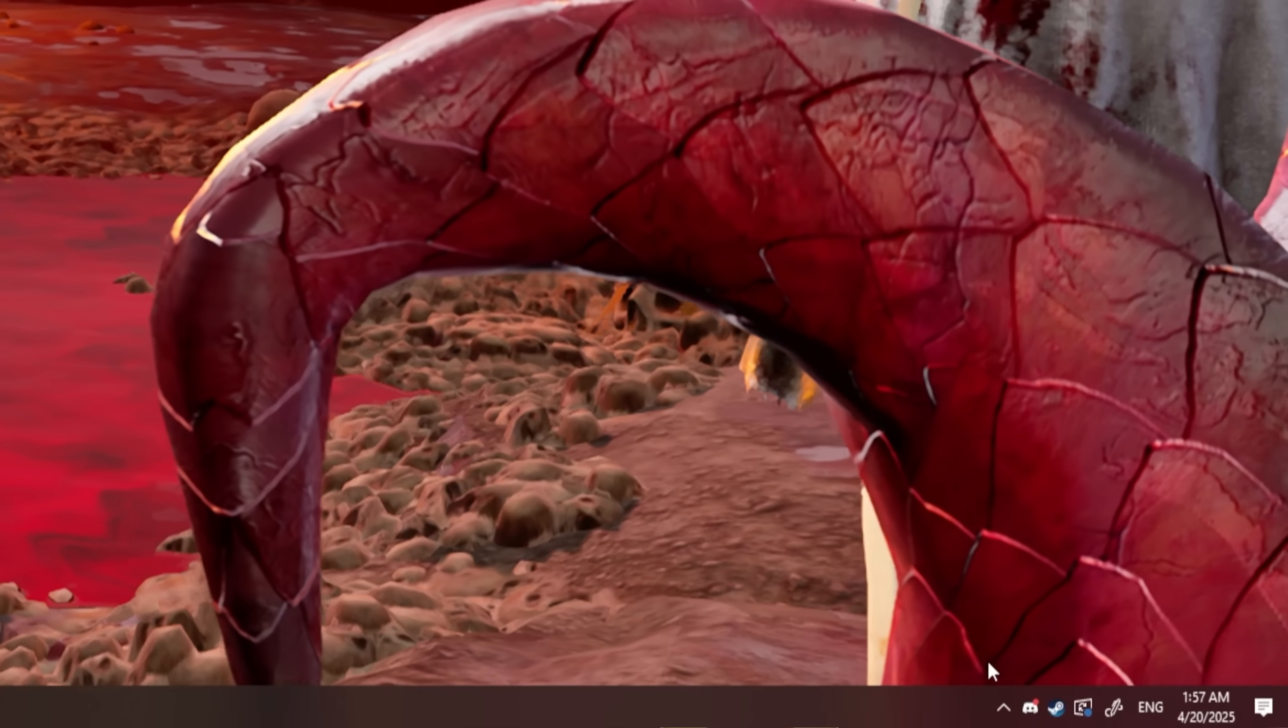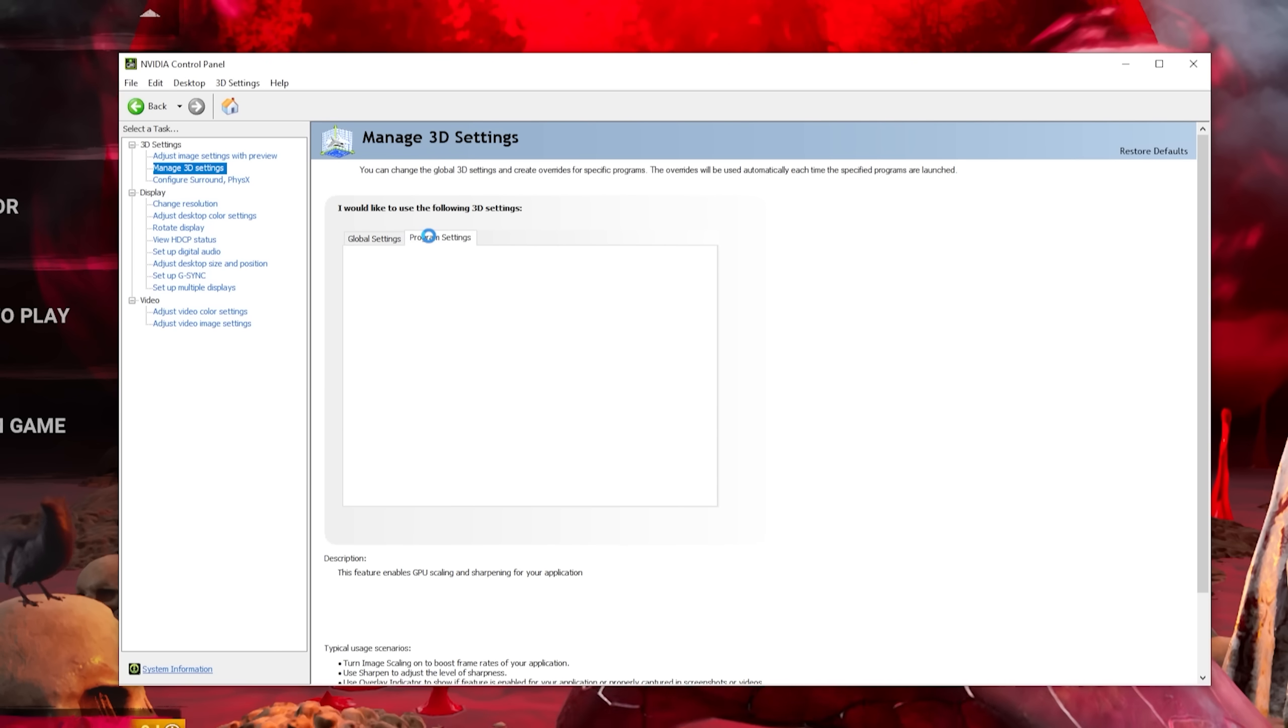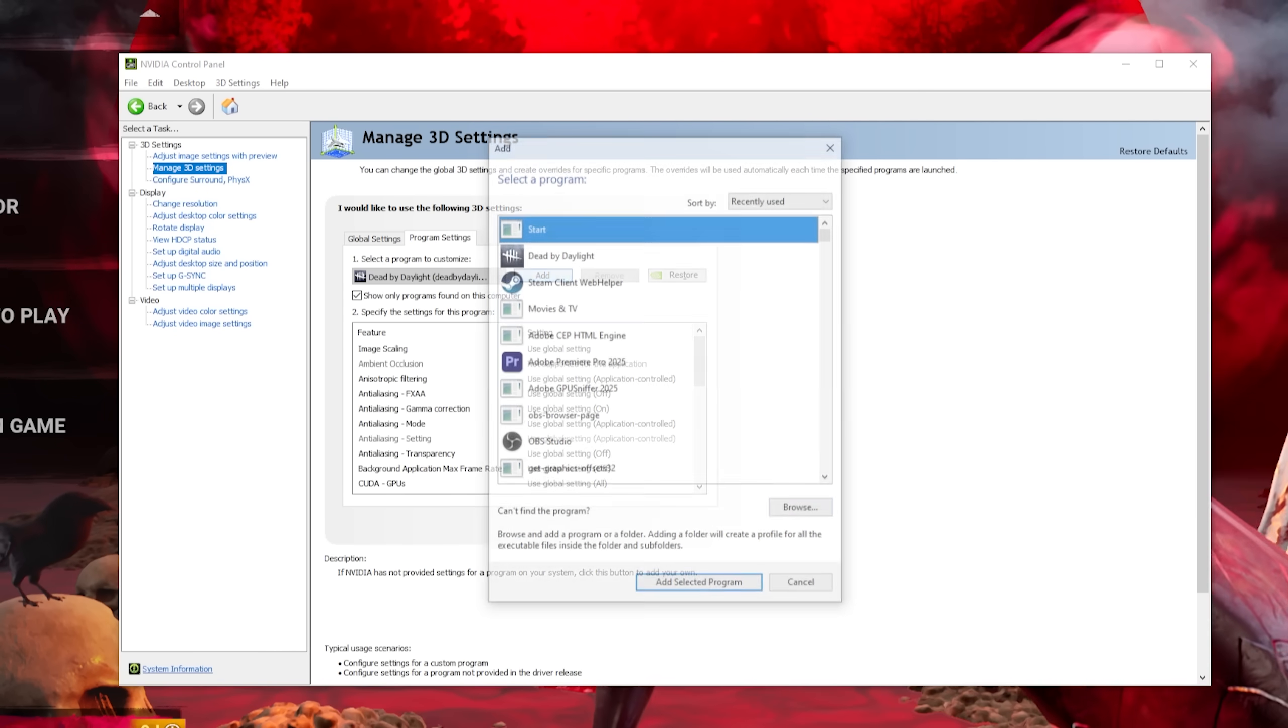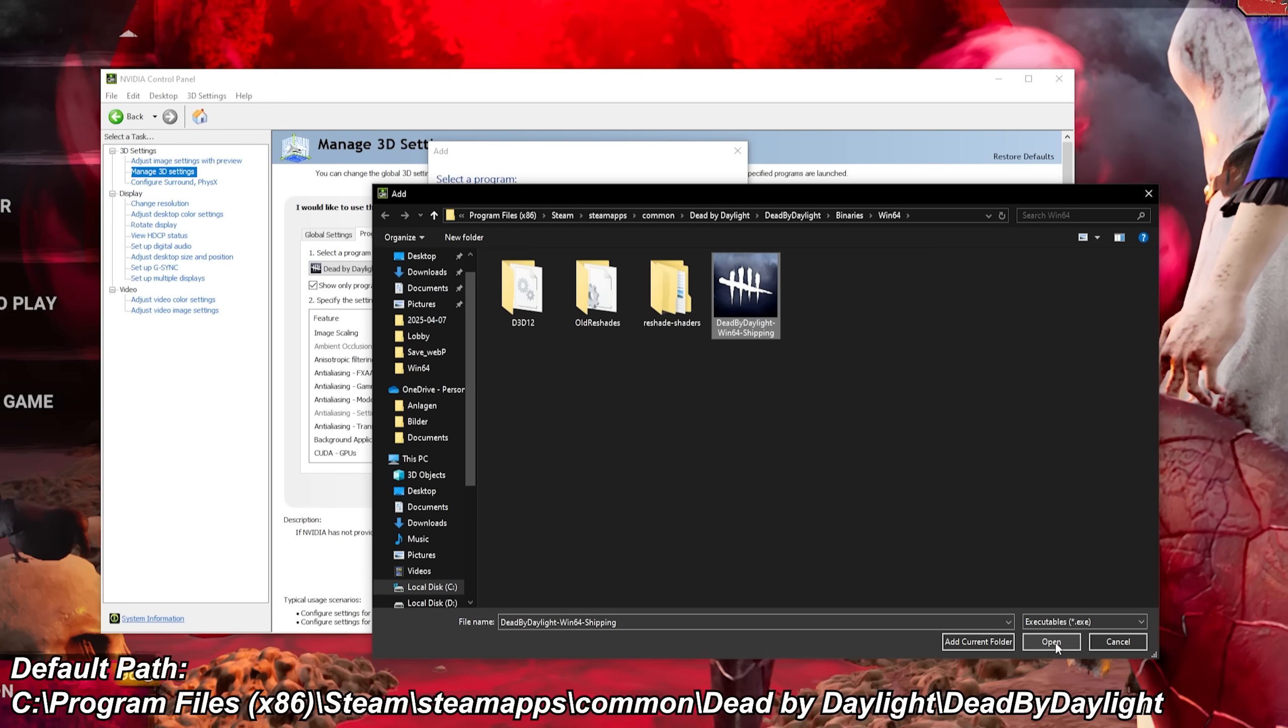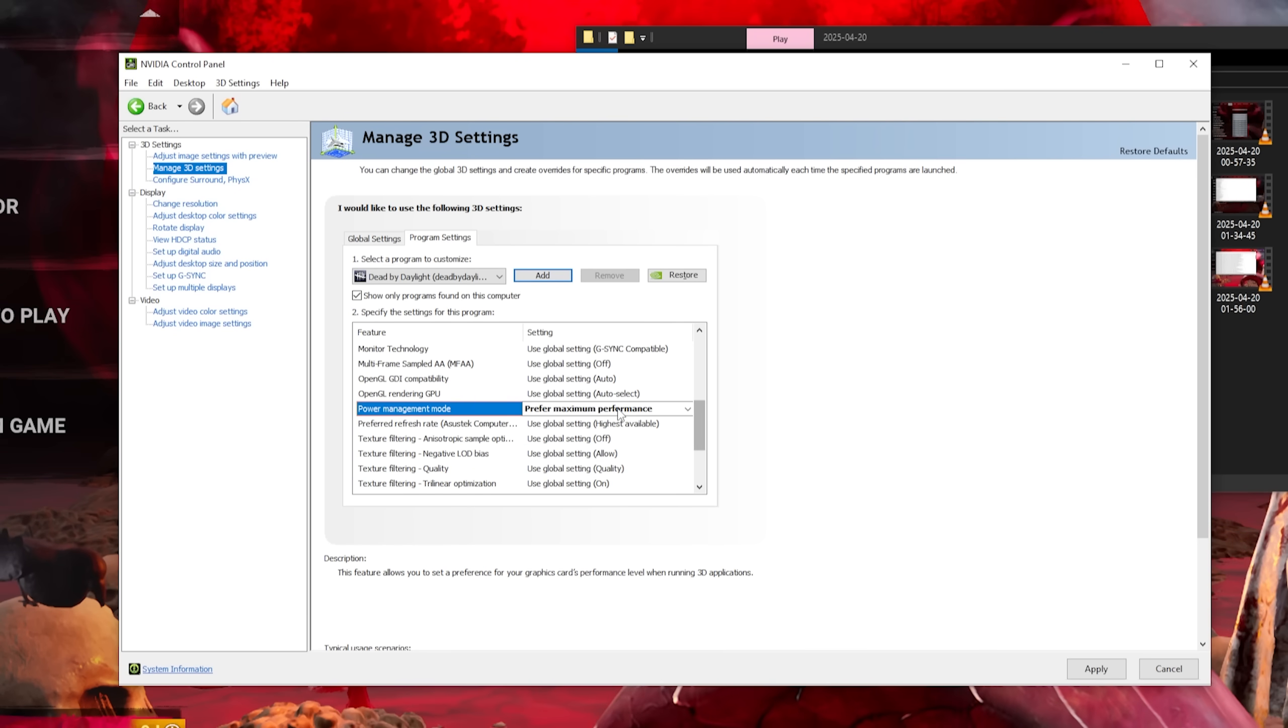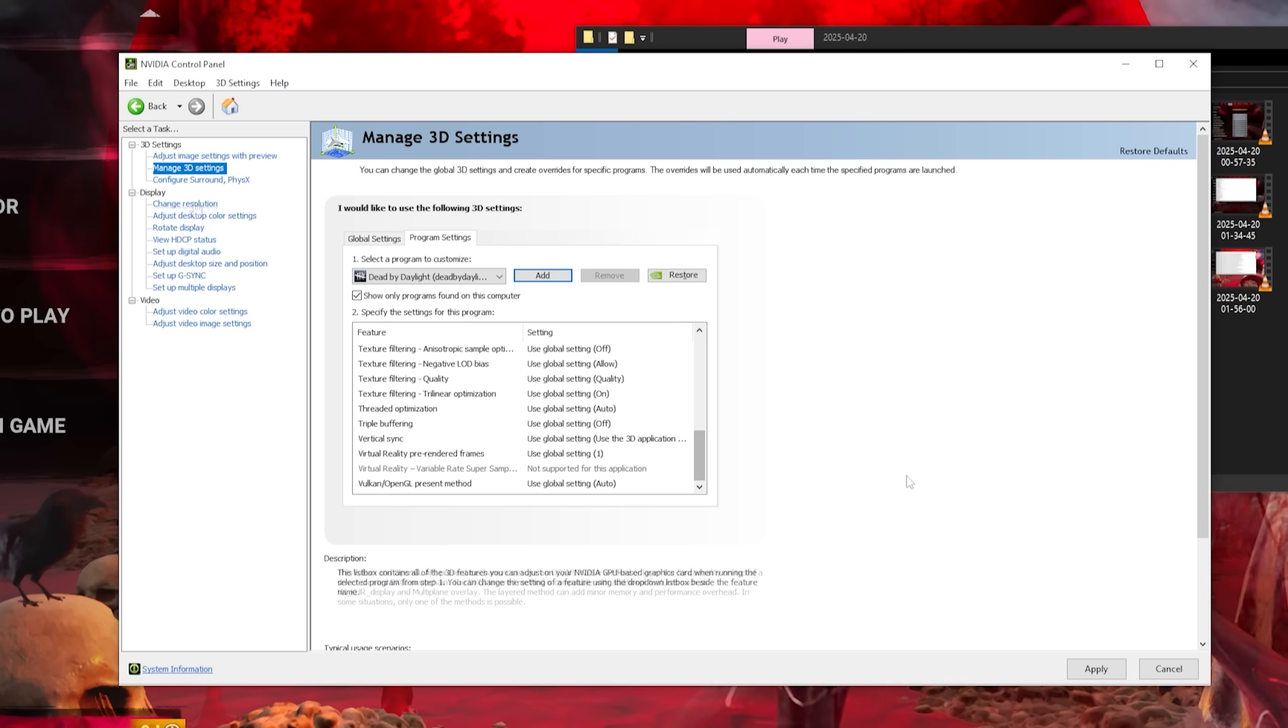This next step is for NVIDIA graphics card users. Go to the NVIDIA control panel and click on Manage 3D Settings. On the Program Setting tab, click the Add button. Browse and navigate to this folder. Now add the DBD EXE. If you can sacrifice a few FPS, put on Low Latency Mode. And change Power Management Mode to prefer maximum performance.